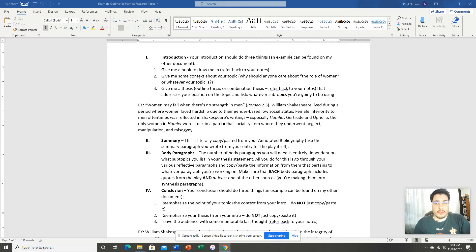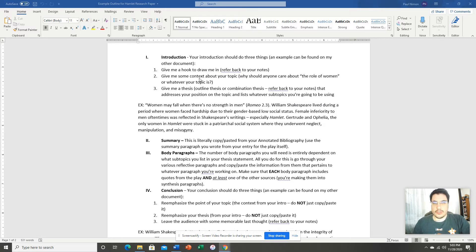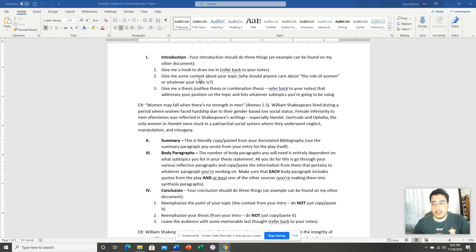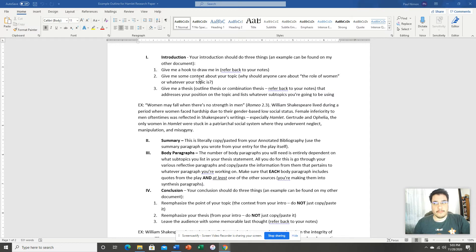The second thing you want to do is you want to give me, the reader, some sort of context about your topic. Why should I care about the role of women? As the reader, what does that matter to me? I'm a male living in the 2000s. Why do I care about the role of women in Shakespeare's time? So give me some context.